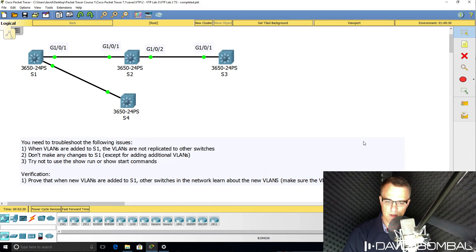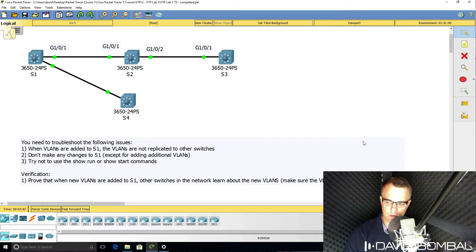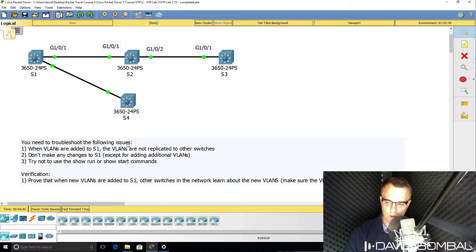This is a VTP or VLAN trunking protocol troubleshooting lab. In this lab you need to troubleshoot the following issues.